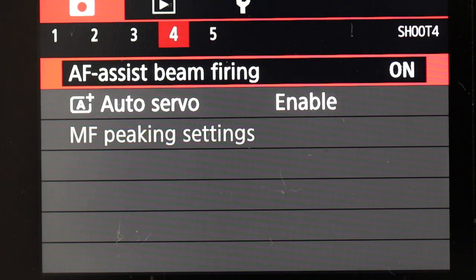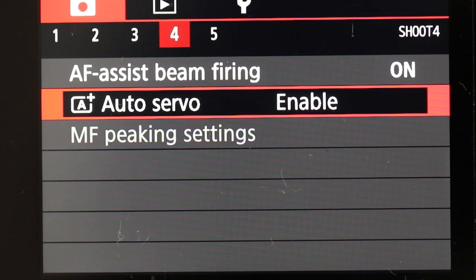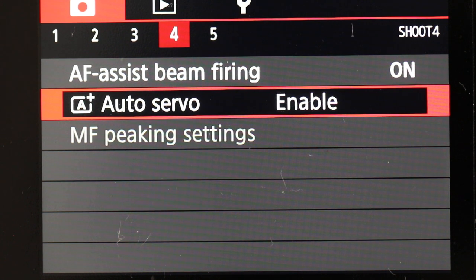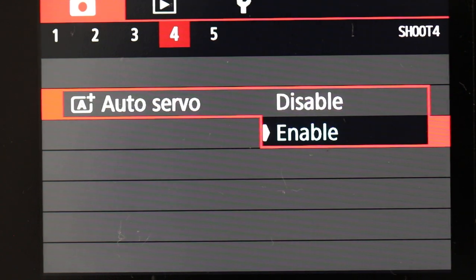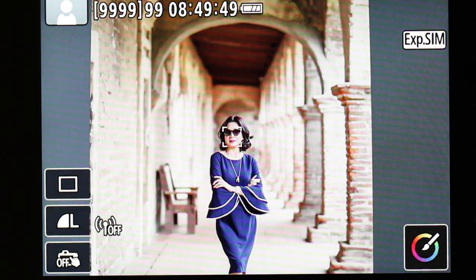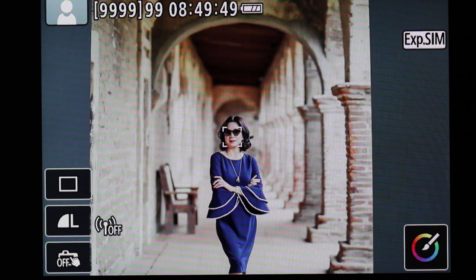Another important setting is auto servo, which is automatically enabled. What that means is: say you're taking pictures of your kids who are moving — the camera is smart enough to switch over to auto servo mode to help you track them. If you don't like that, you can turn it off, but by default it switches automatically. Those are the only two menu settings you really need to know. That is the scene intelligent mode, or A+ mode, in a nutshell. Thank you very much.